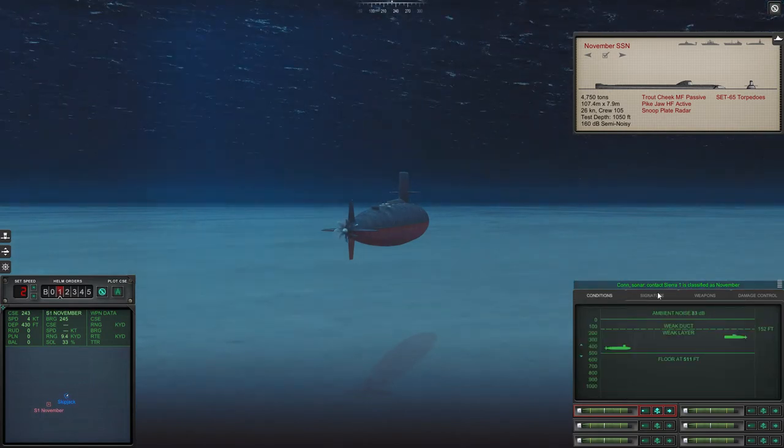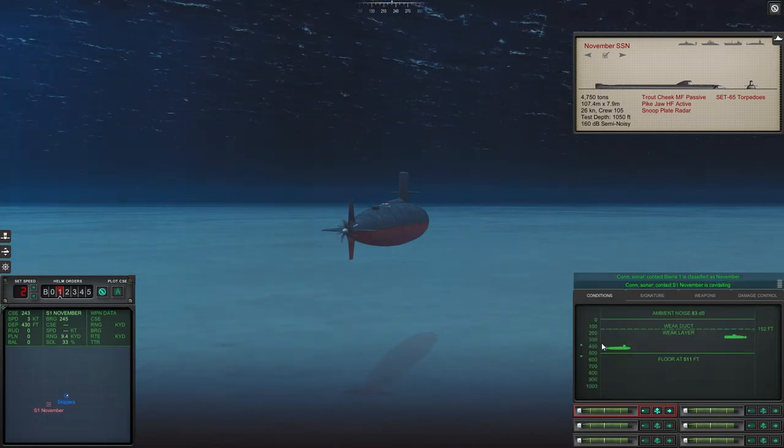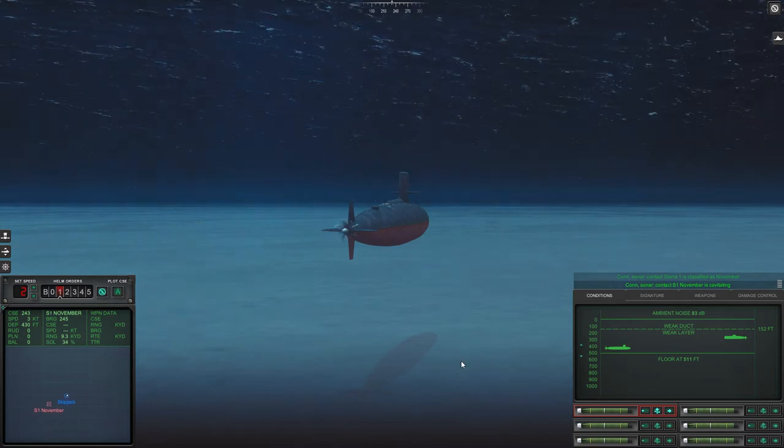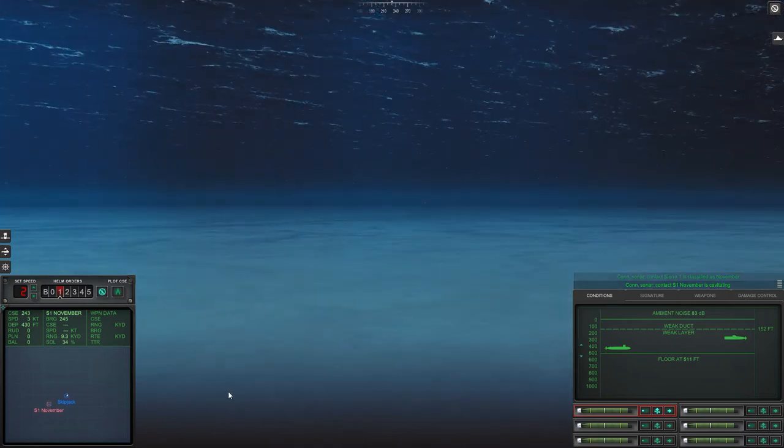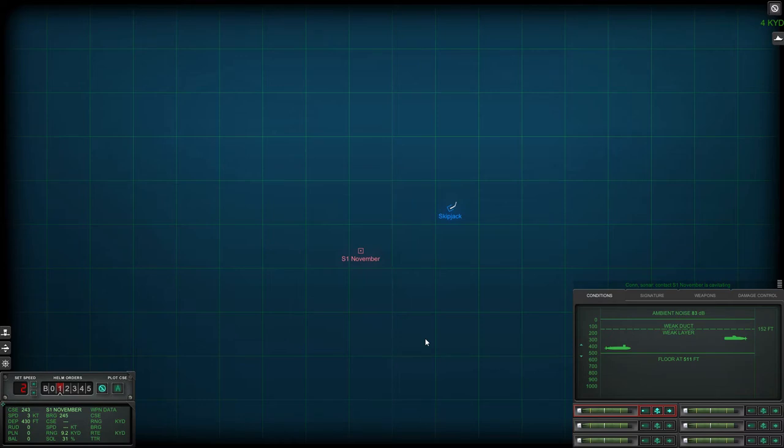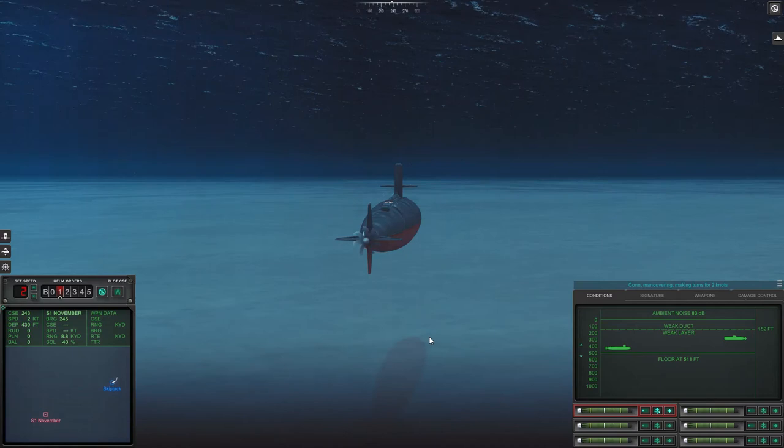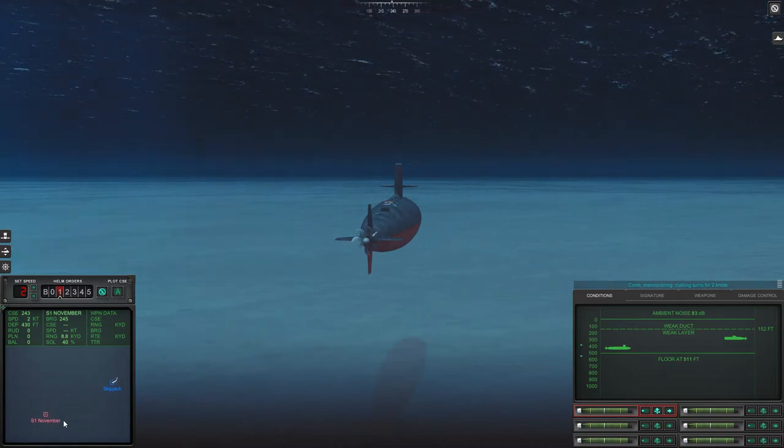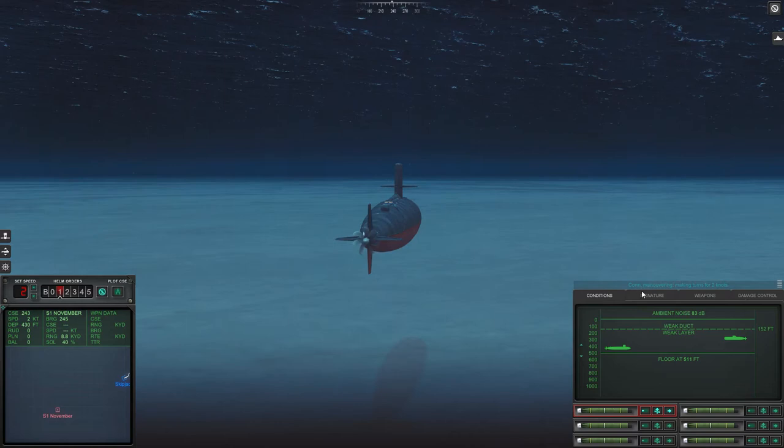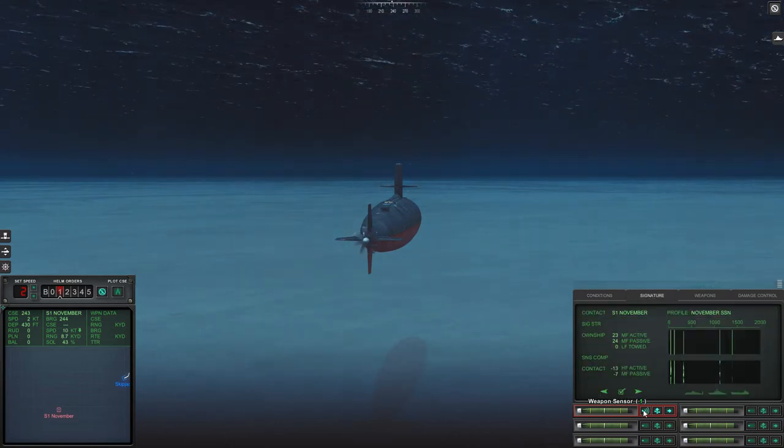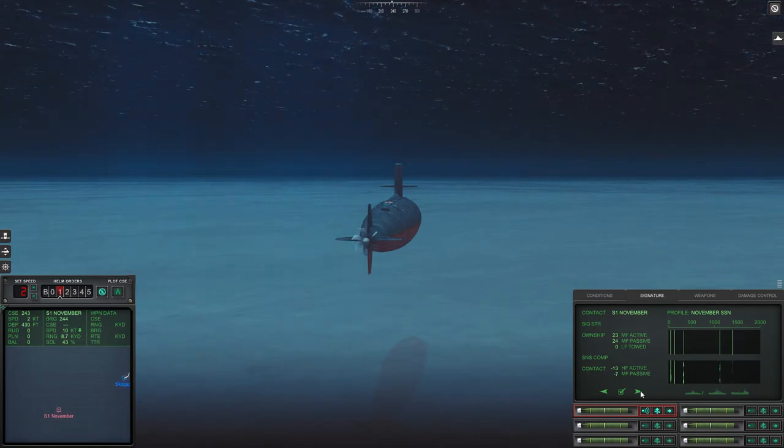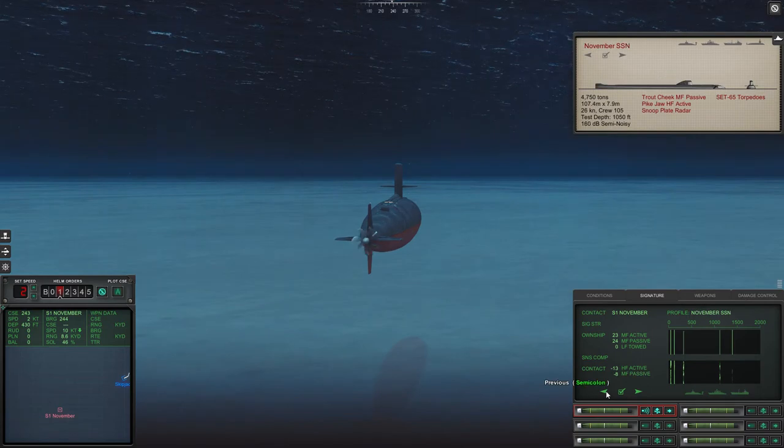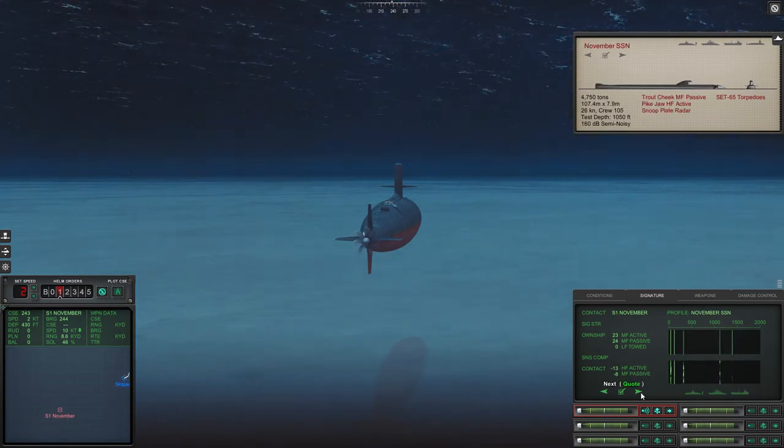Sierra one is on two four five, can't see him yet but it's getting classified. Submerged submarine, looks like a November. Con sonar Sierra one is cavitating. Con maneuvering making turns for two. The speed of the November is rated as being at 26 knots in this game and I think in real life they were actually went up to about 32 knots.